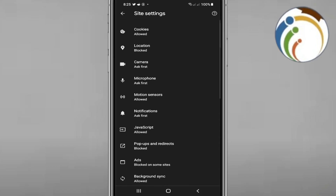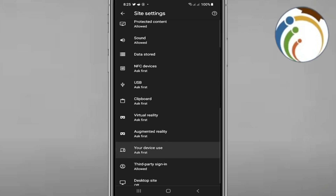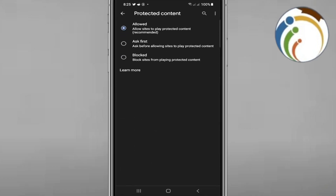If you have this on PC it will appear for you. Once you find Protected Content, click on it. Here it is — you can set it to Ask or Block. Click on it, and that is all for today's video to help you guys.